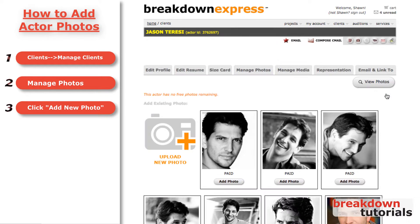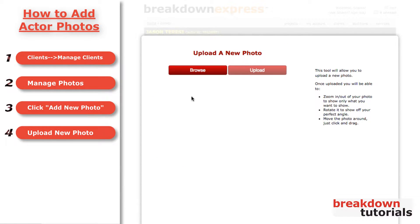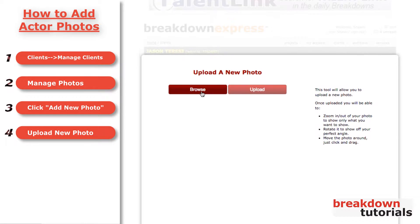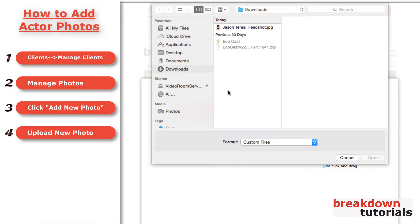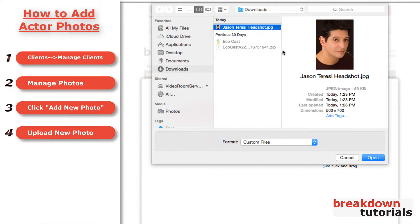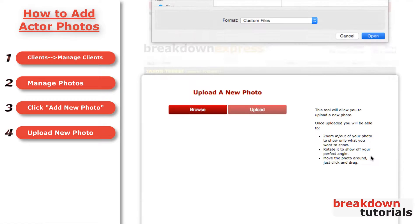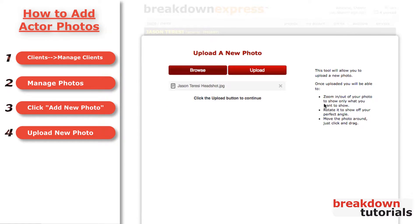If the photo you want has already been uploaded by your actor or another representative, just find it here and click Add Photo. Otherwise, click Upload New Photo. Now, browse your computer for the photo you wish to use for this actor. Then, click Upload and Continue.